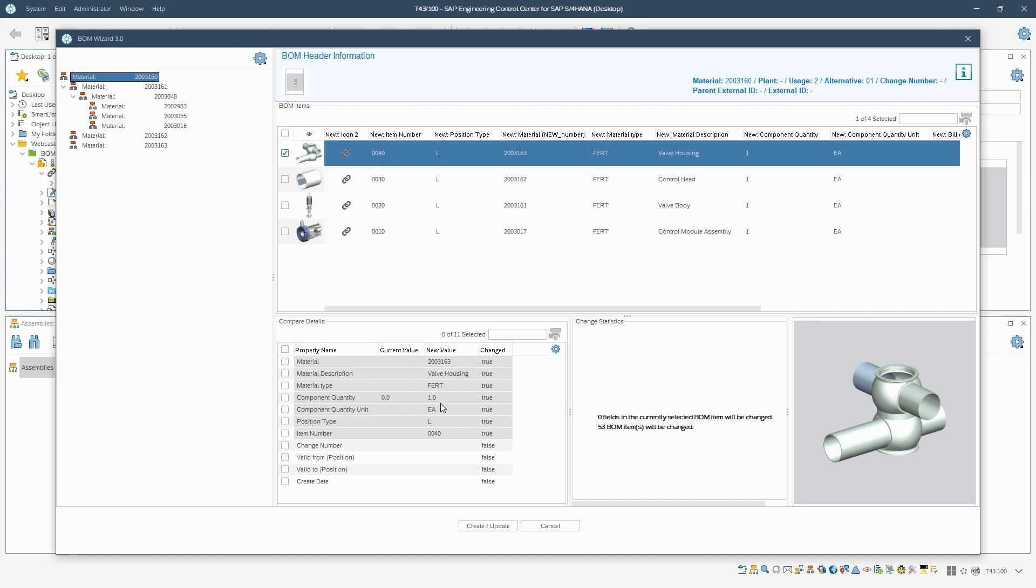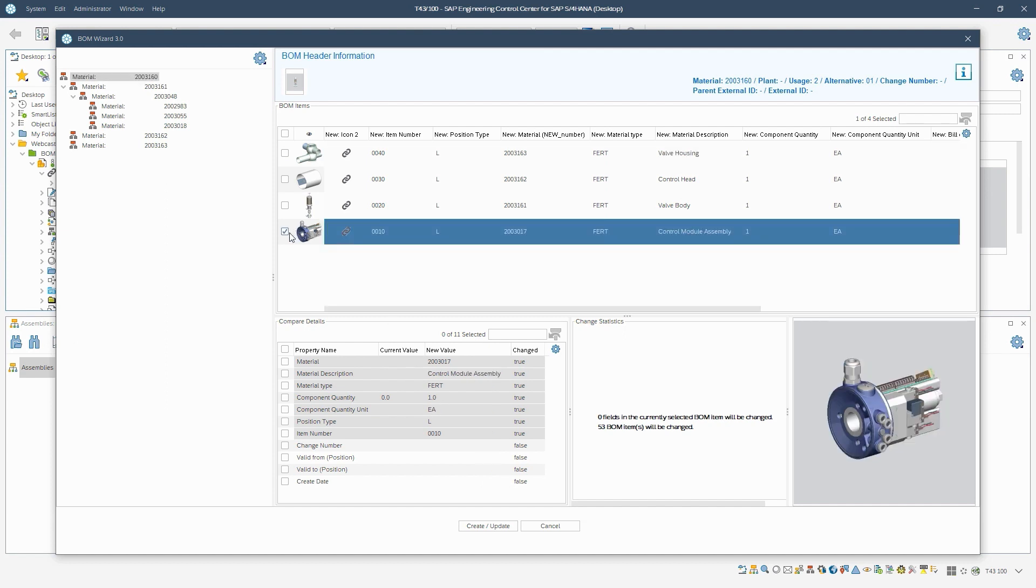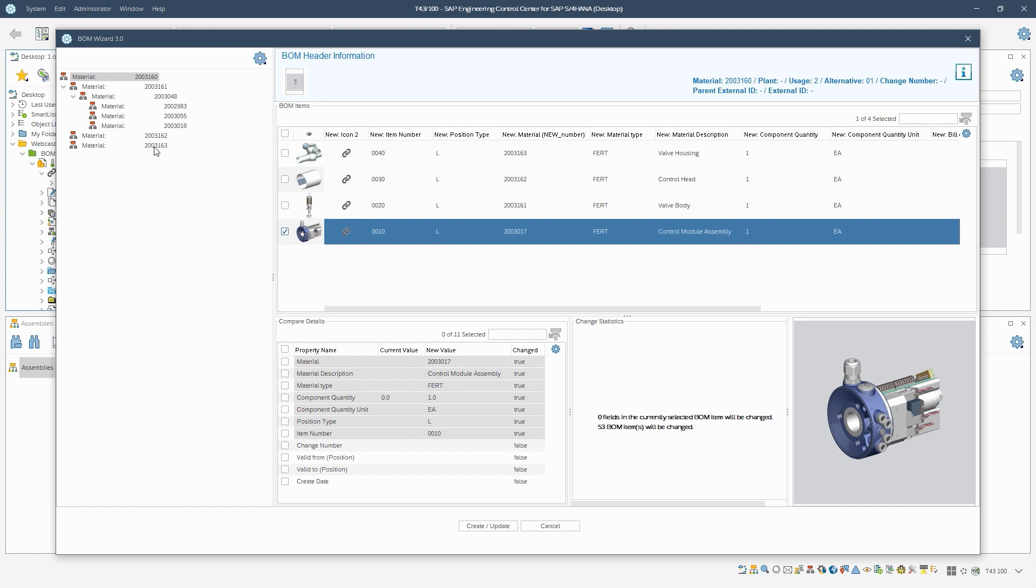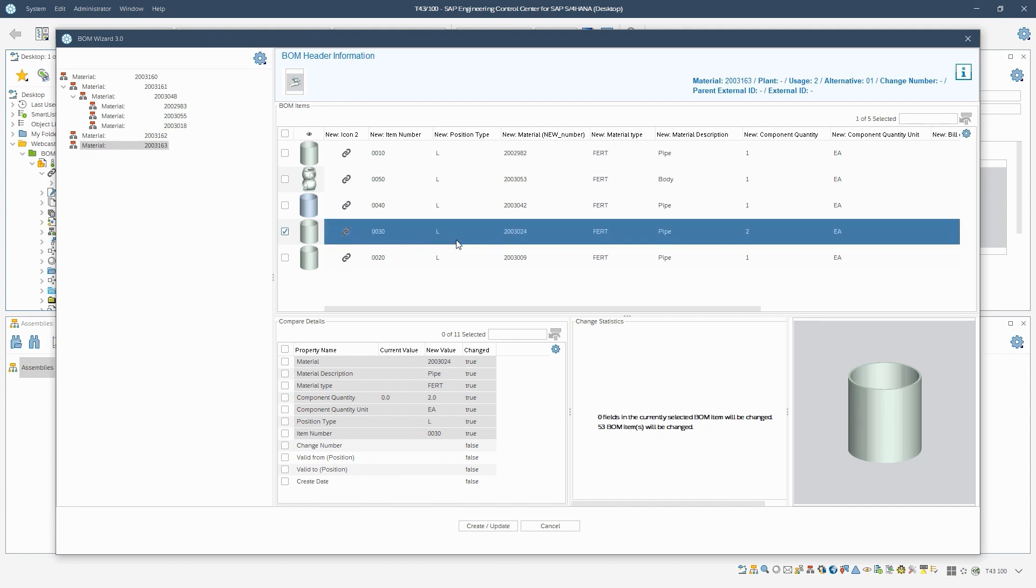Of course, there is more data available here for comparison. On the left side of the window, the material BOM headers of the BOM are displayed. In this case, I select the lowest BOM header. Here we see that the pipe is installed twice in the assembly. Accordingly, the quantity 2 is set in the material BOM at the derivation.